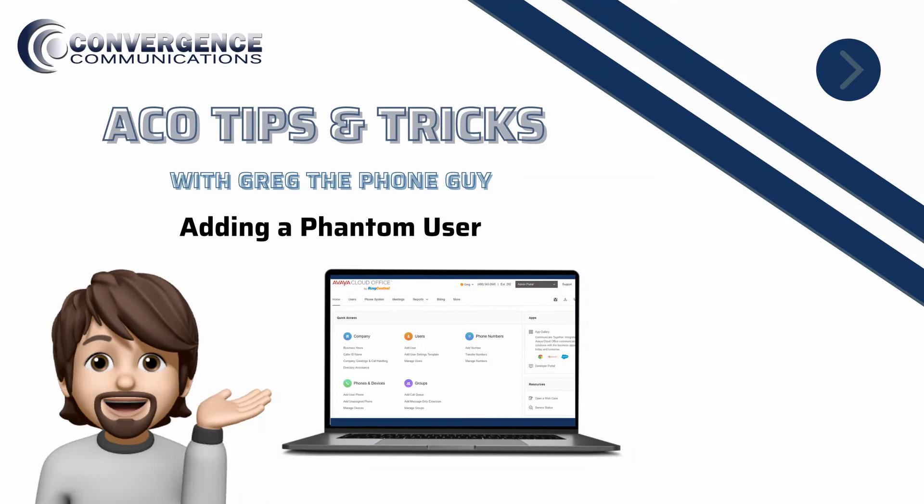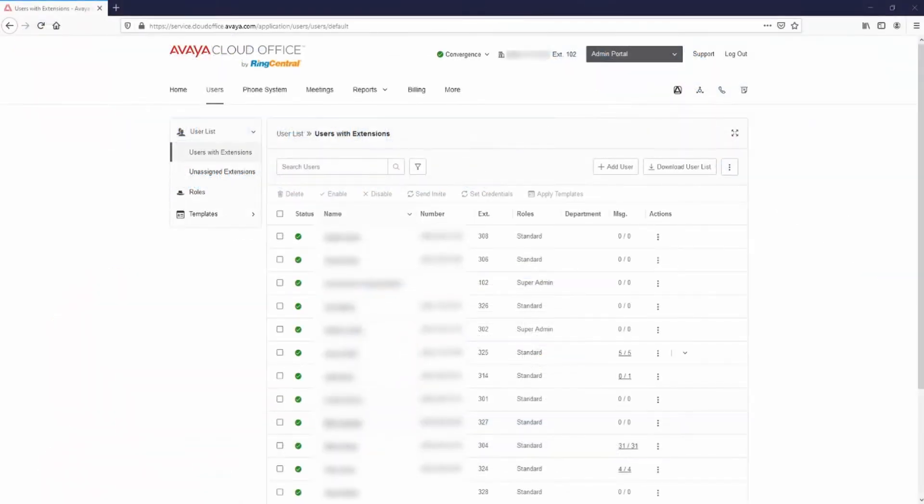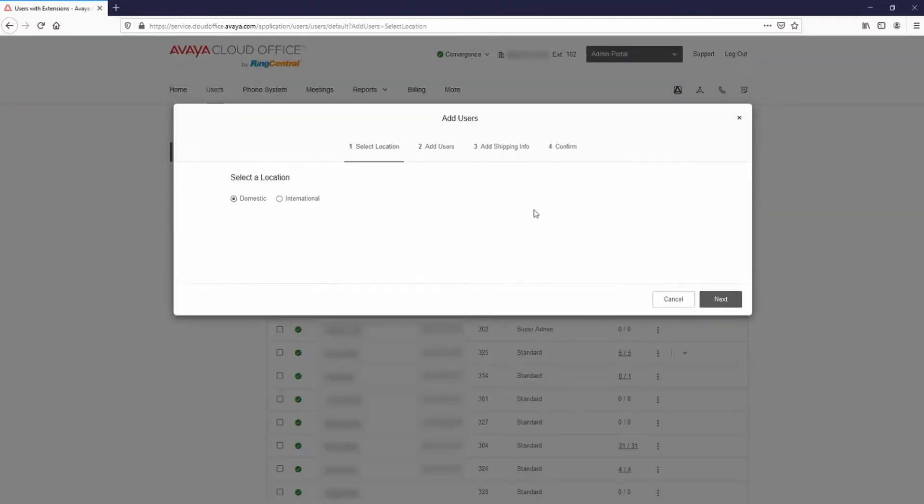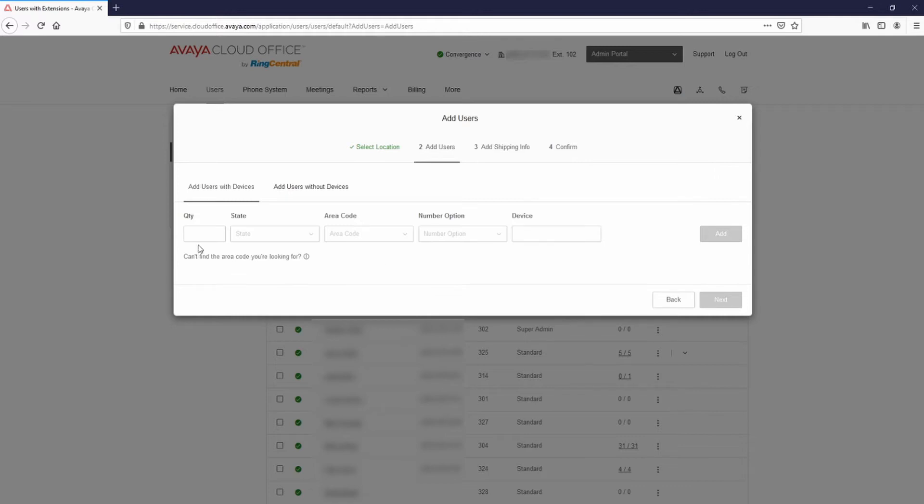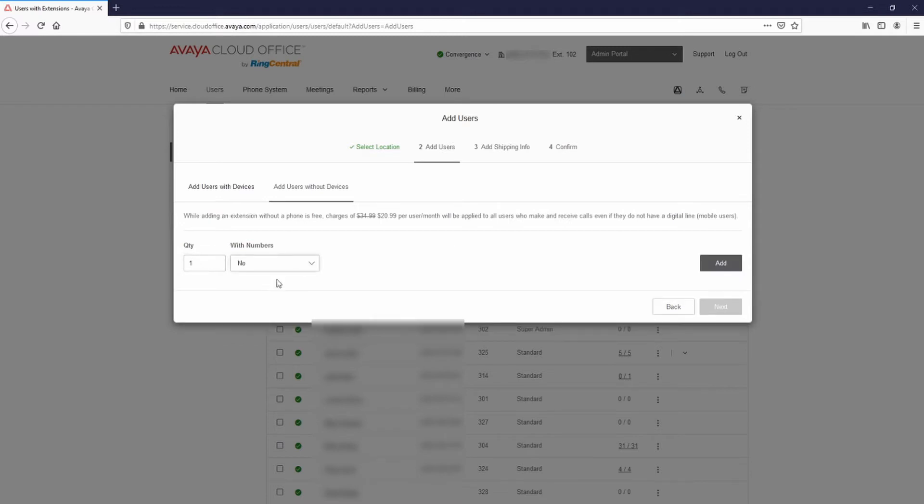Log into the service web as an administrator. Go to Users and select Add User. Leave Domestic selected and select Next. Select Add Users Without Devices. Enter a quantity of 1. From the With Numbers dropdown, select No. Select Add.